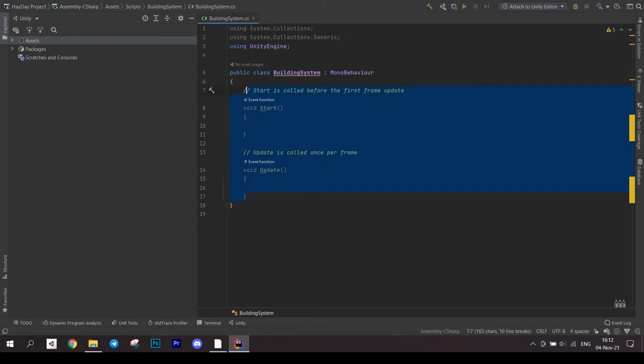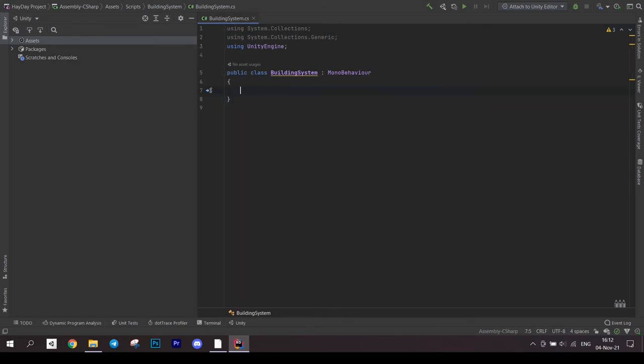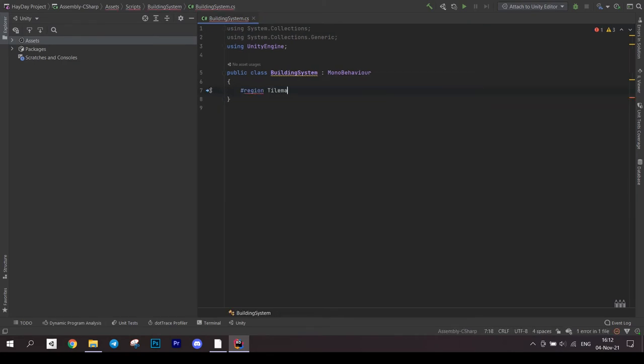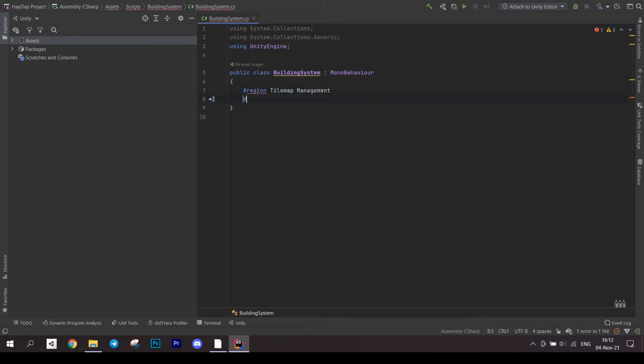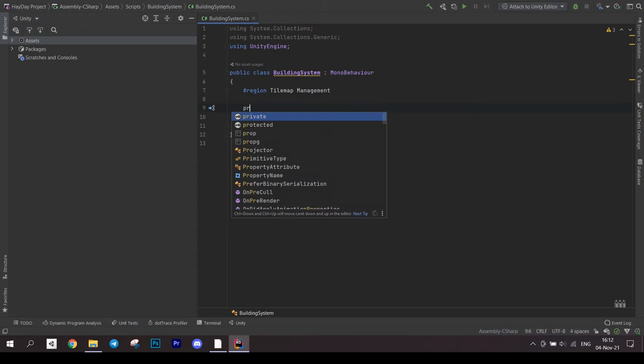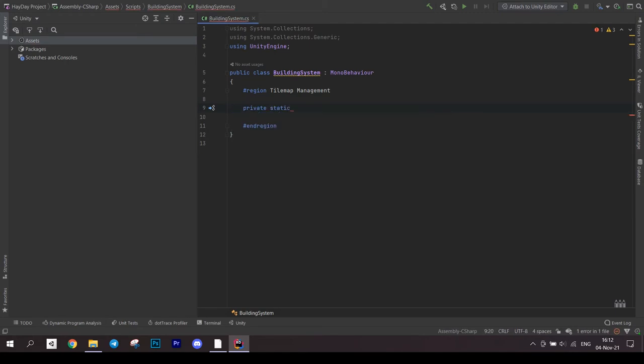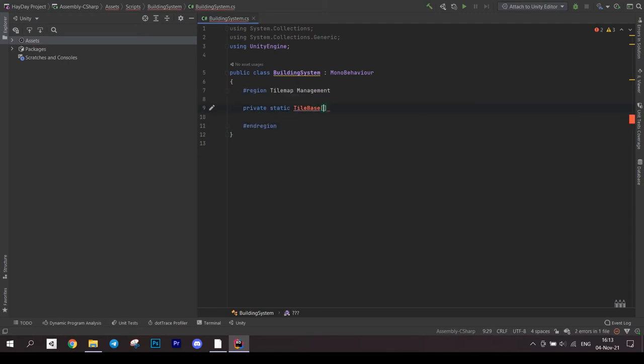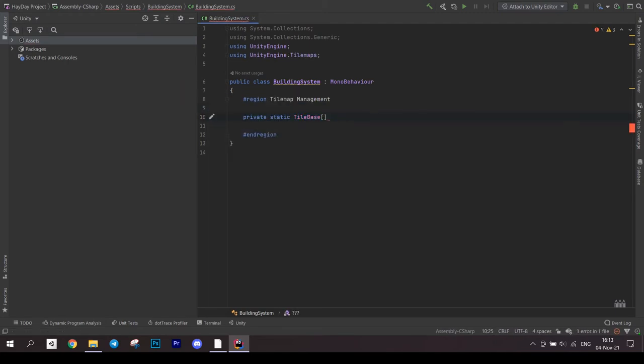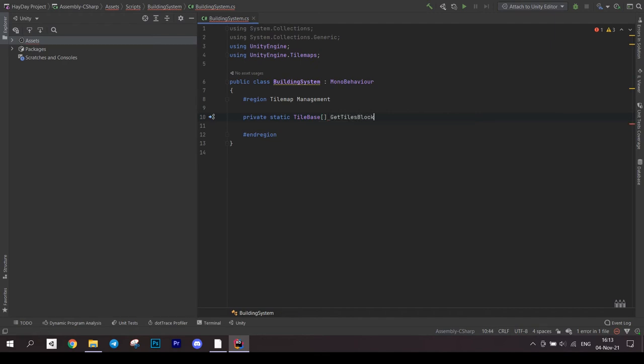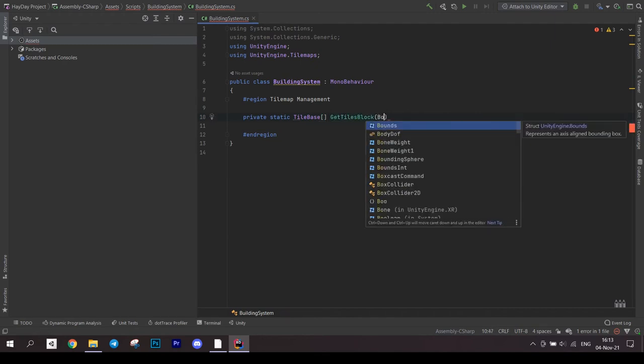Open the first script, building system. Create a region for tile map management. First method is getTilesBlock. It is static and returns an array of tilebases. It accepts a bounceInt area and a tilemap.